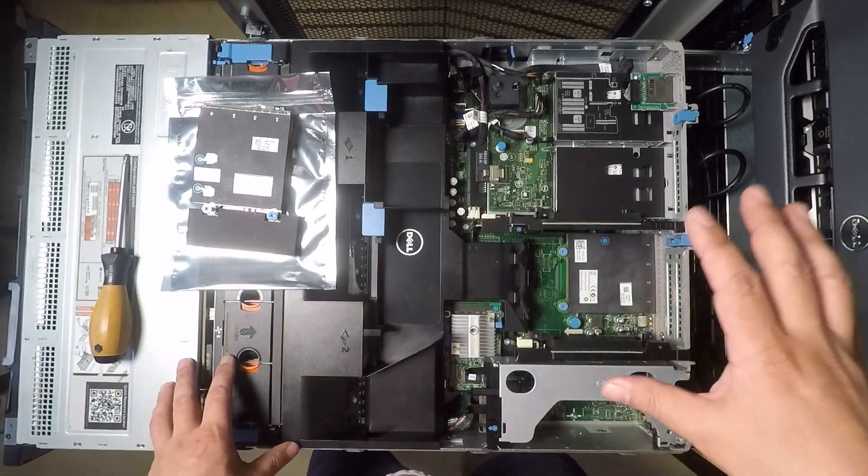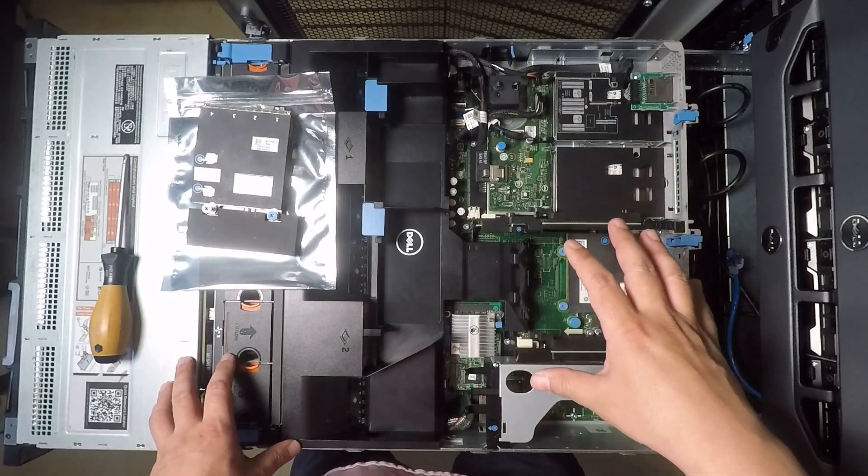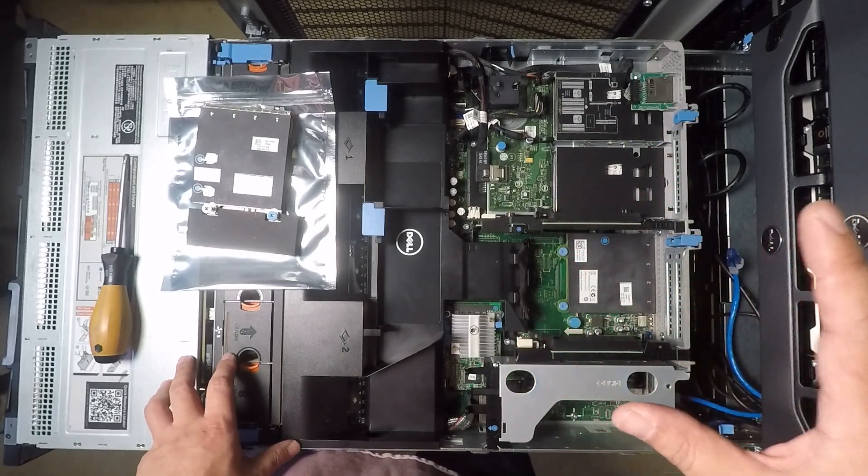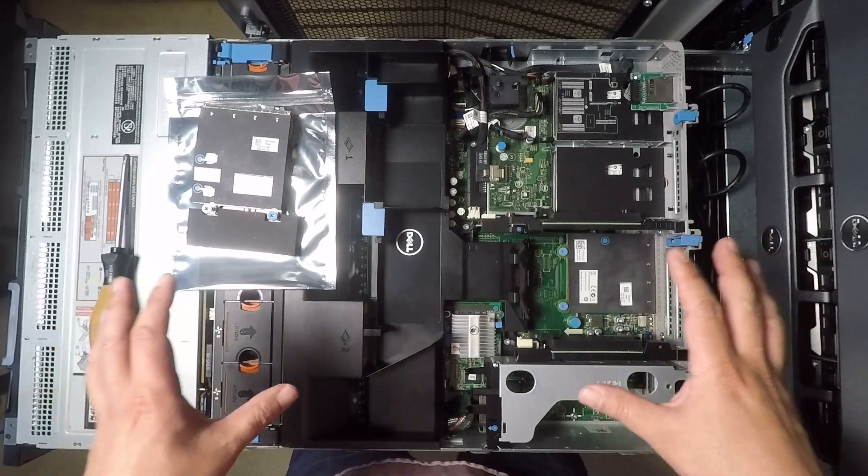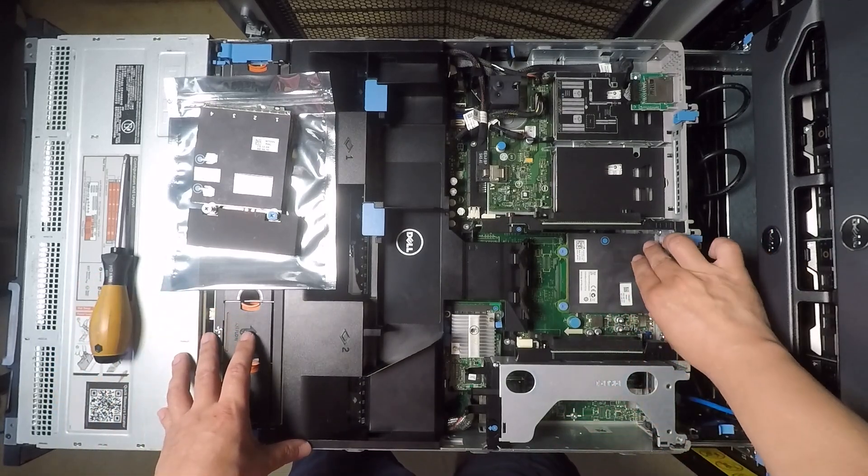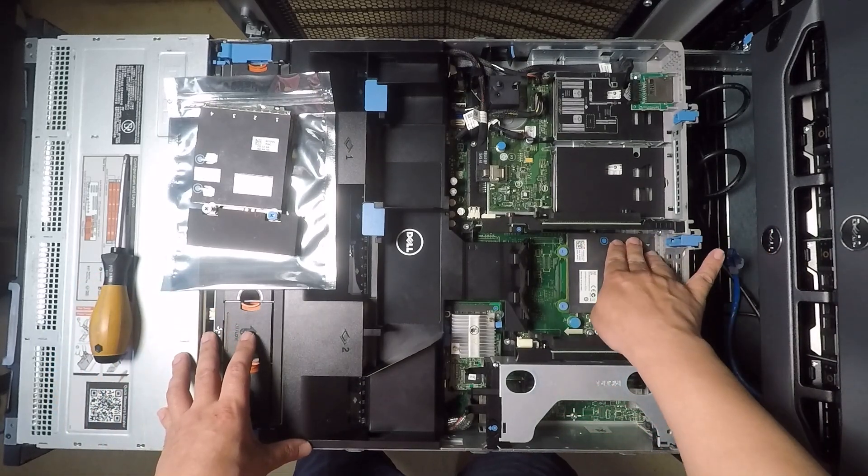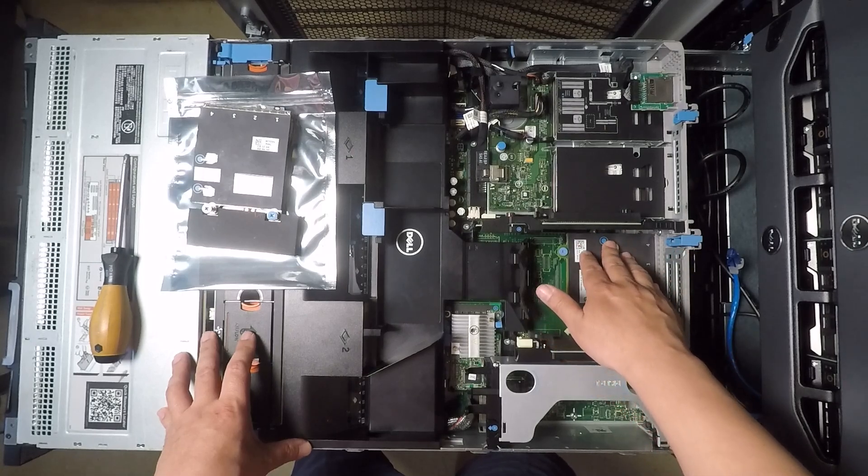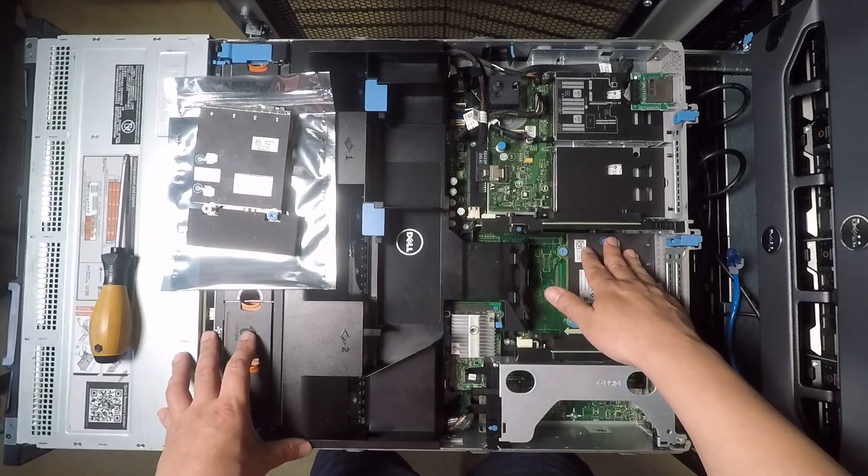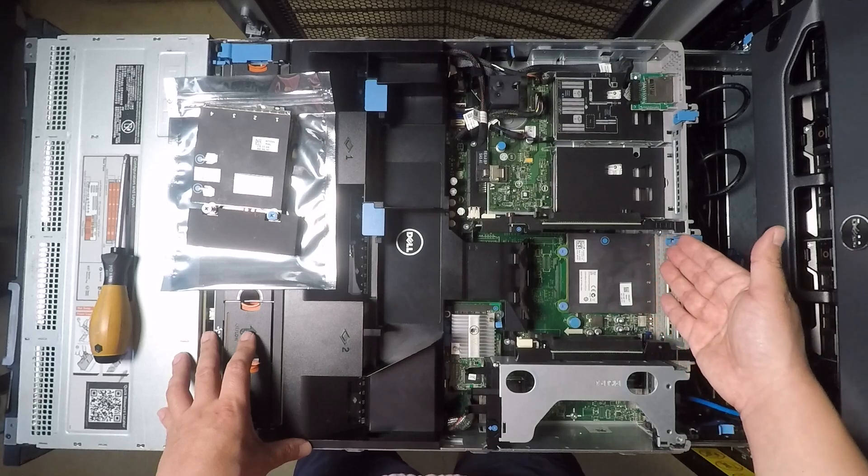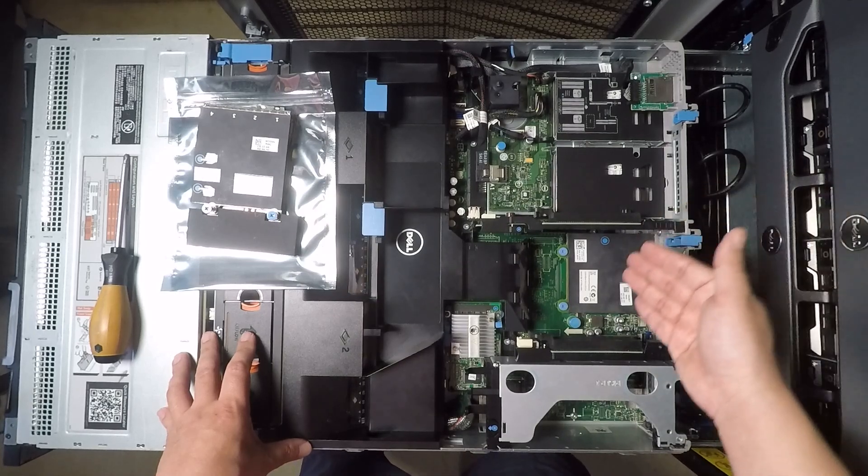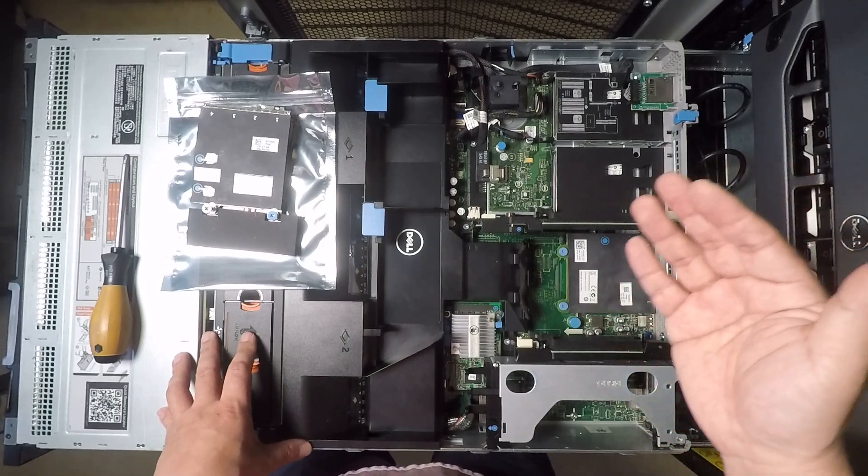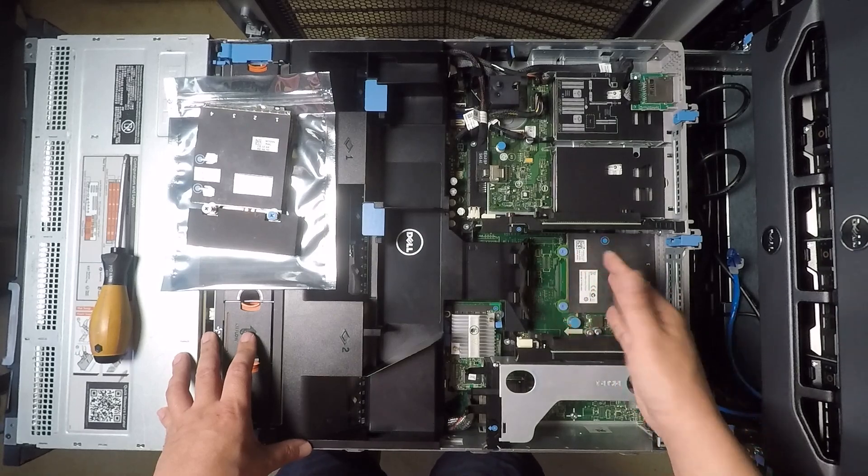So what you're looking at here is my R720XD and a lot of times these servers come configured with this quad port one gigabit network card and this is great. This is actually a really nice one gigabit card. It's got four ports, it supports virtual functions which is really great for virtualization if you want to use that.